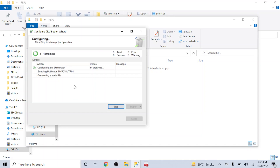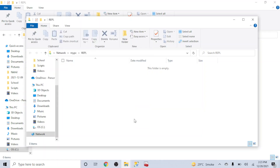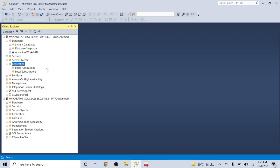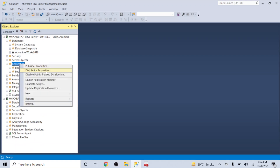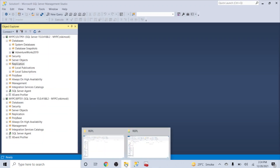It will take around 30 seconds. The wizard confirms it will configure distribution and create a script file. oltp01 is the distributor, here is my snapshot folder location, and the distribution data and log files will be stored in their specified locations with oltp01 as the publisher. Let's finish. Once complete, right-clicking on Replication shows both 'Distributor Properties' and 'Publisher Properties' since this server is both publisher and distributor.